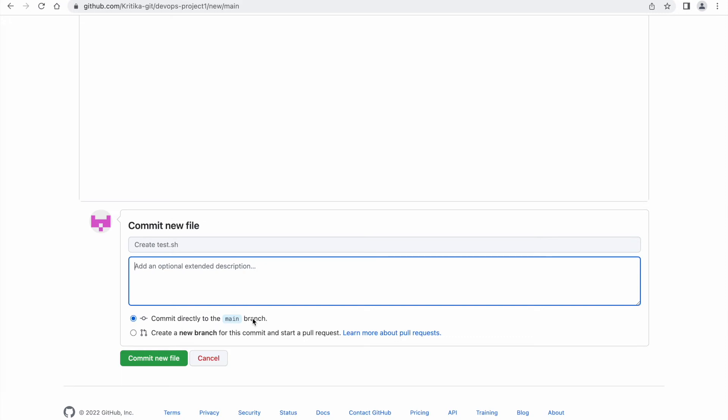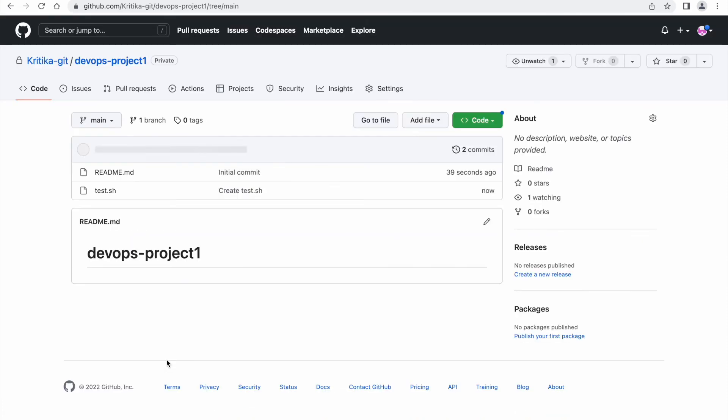We are committing it into the main branch. I will explain later what do you mean by branches also. Or you can create a new branch also for this commit, but for now I am just committing my changes in the main branch itself. Now click on commit new file. Now your first repository in GitHub is created.